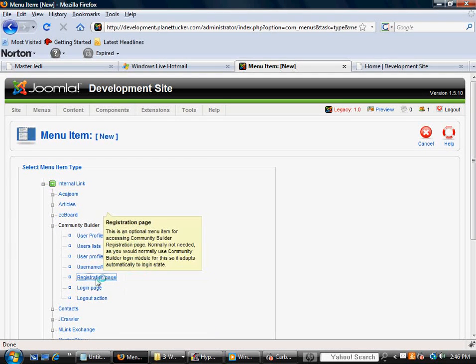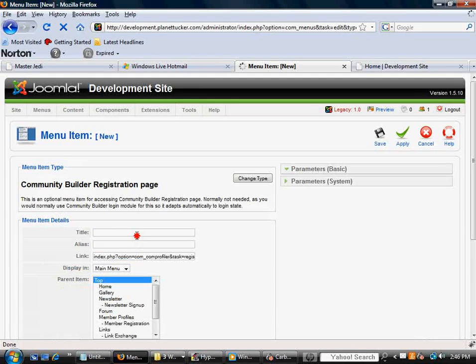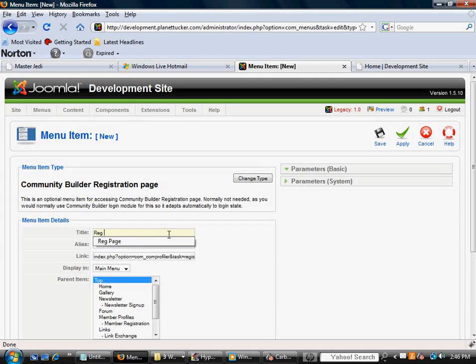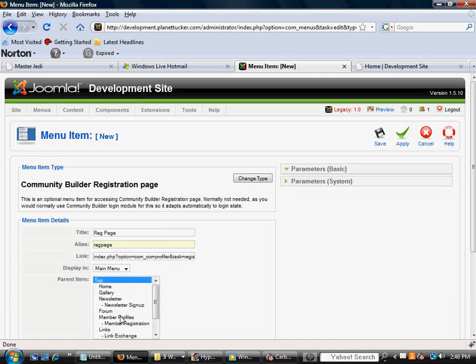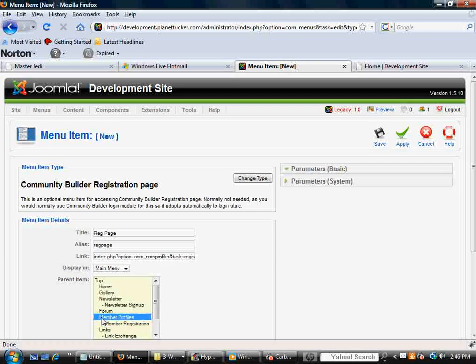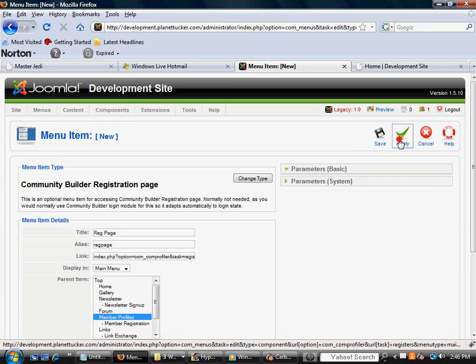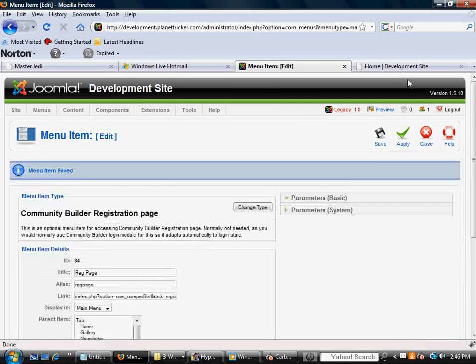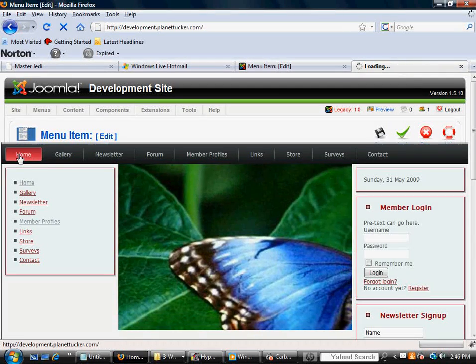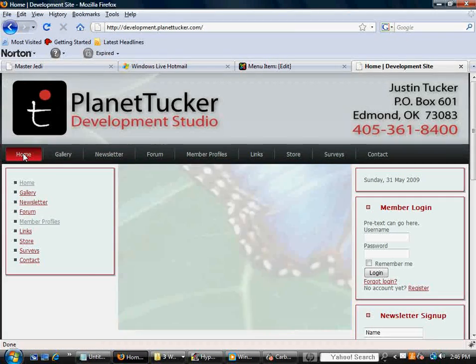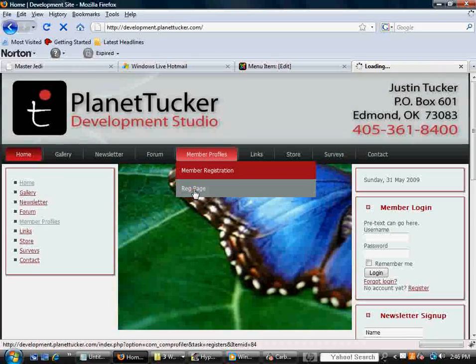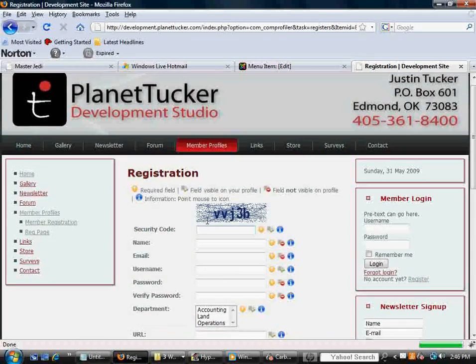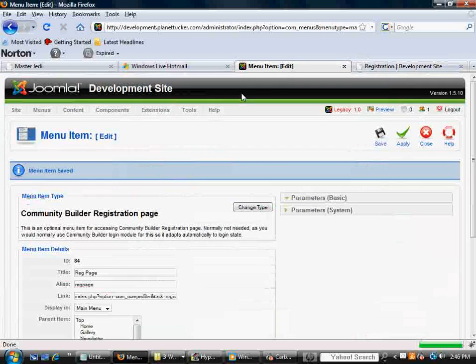And let's say I want to select Registration Page, for example, because I want this link to go to, I'm going to call it Reg Page. And I'm going to put it under the Member Profiles, so when people mouse over that top link, it's going to drop down in a little drop-down box. I'm going to hit Apply. I'm going to refresh the front end. And now I'm going to mouse over Member Profiles. At the bottom, there's a Reg Page, the one I just made. And, lo and behold, there's the registration form.